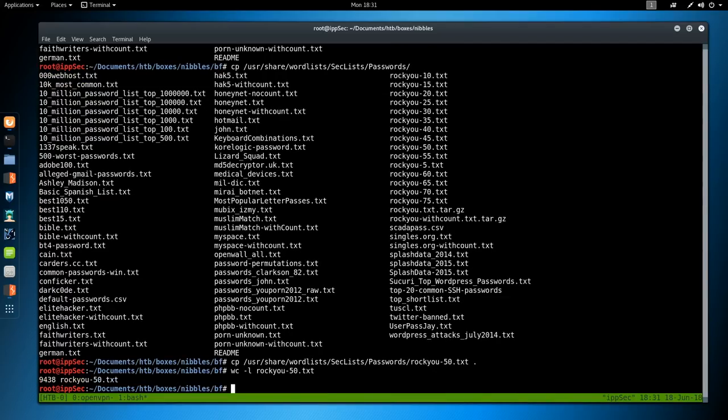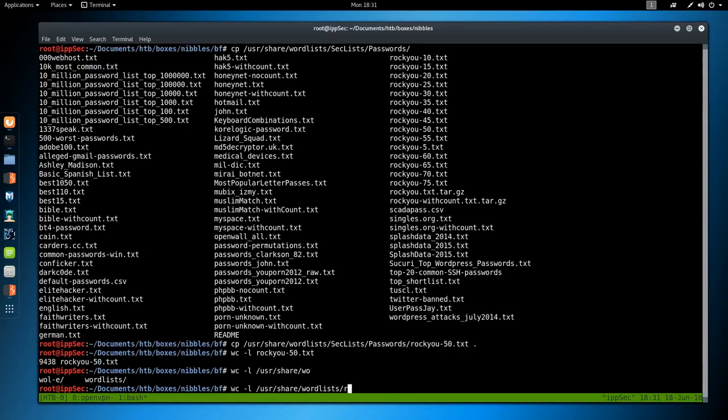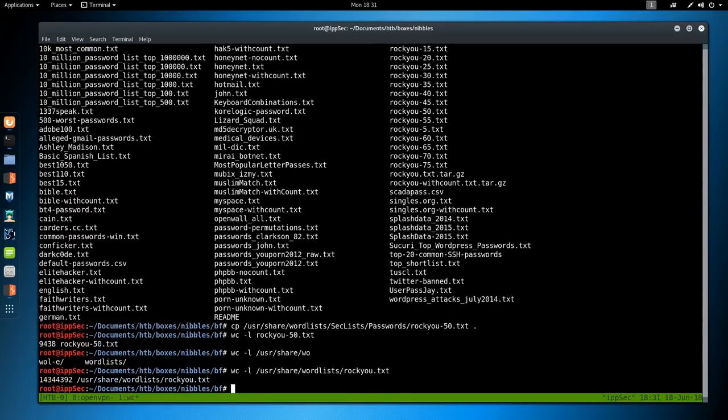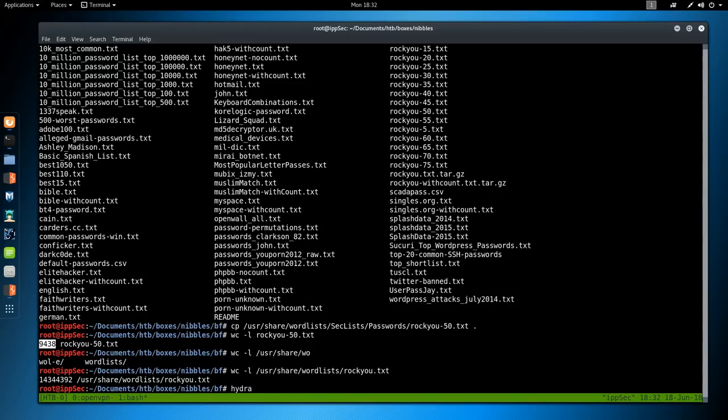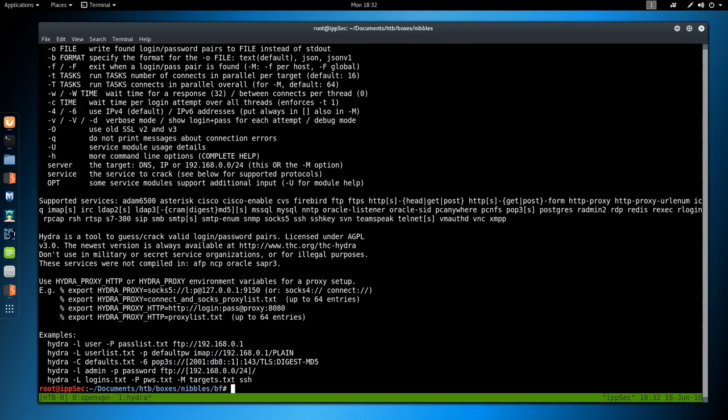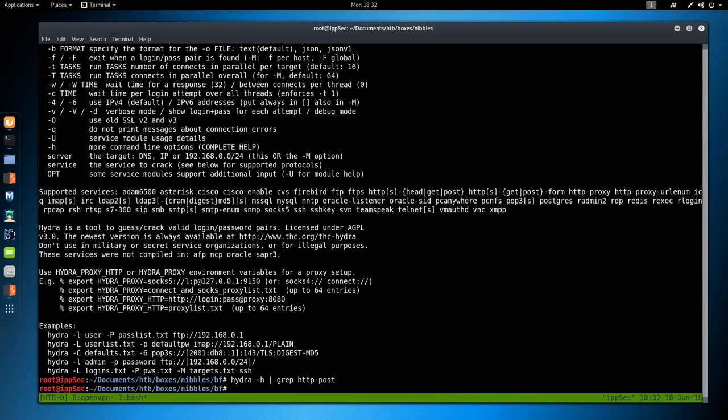I want to go in the passwords. Then we'll do rockyou-50.txt. I'm just specifying this because this is around 10,000 different passwords. If we just wc -l that, we see 9400. If you looked at the regular rockyou, this is 14 million. 14 million is going to be a lot of web requests and it's going to take forever. We're just going to see if it's in the top 10,000 first. To run Hydra, I think we do Hydra.